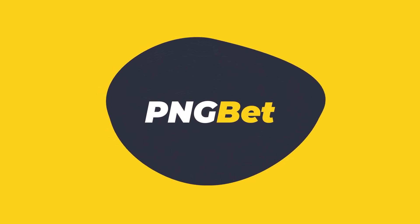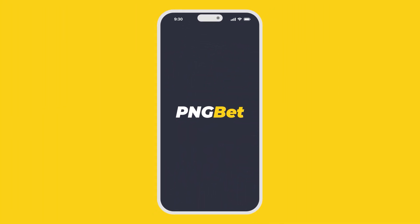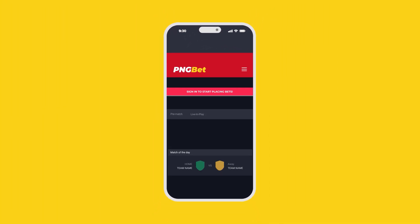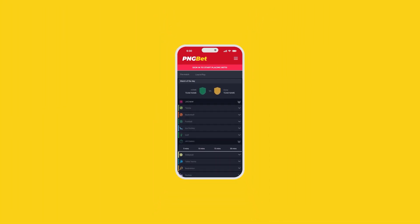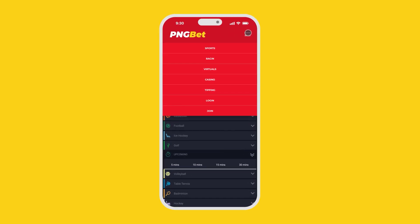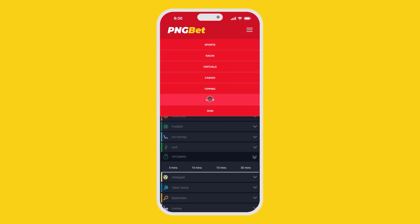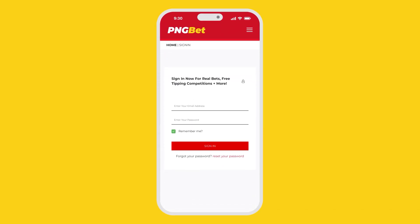Ready to show your sports knowledge and place some bets on your favorite team? Let's get started. First step, log into your PNG bet account.